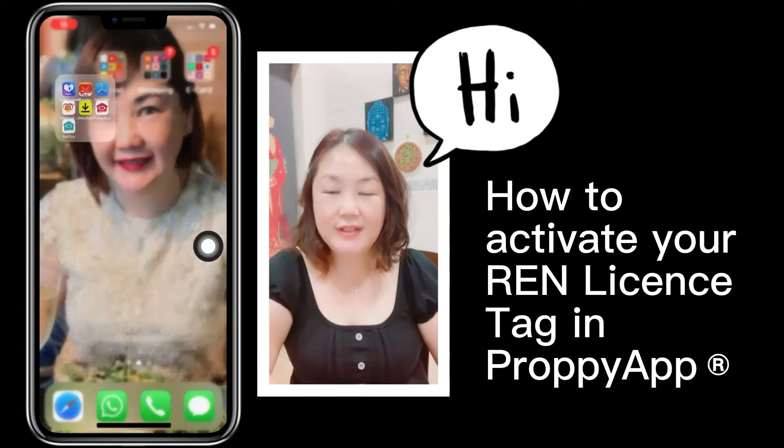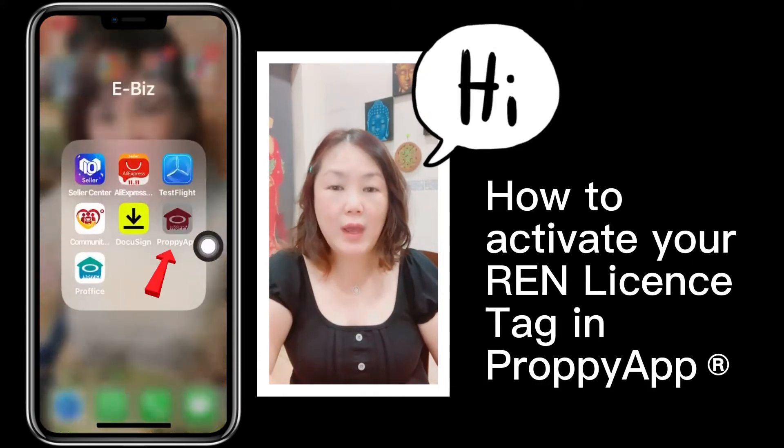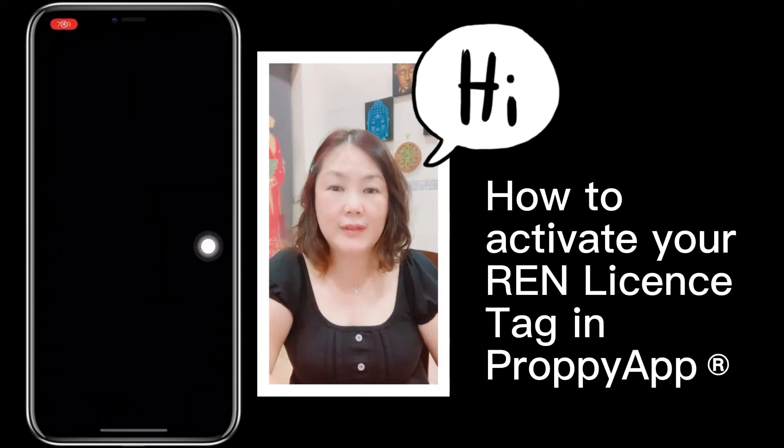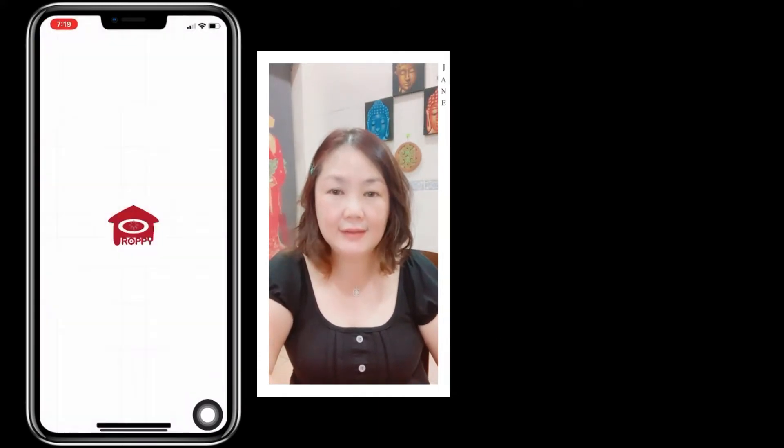Hi, Property Agent. You want to know how to activate your rent tax license in PropertyAd? Very easy.